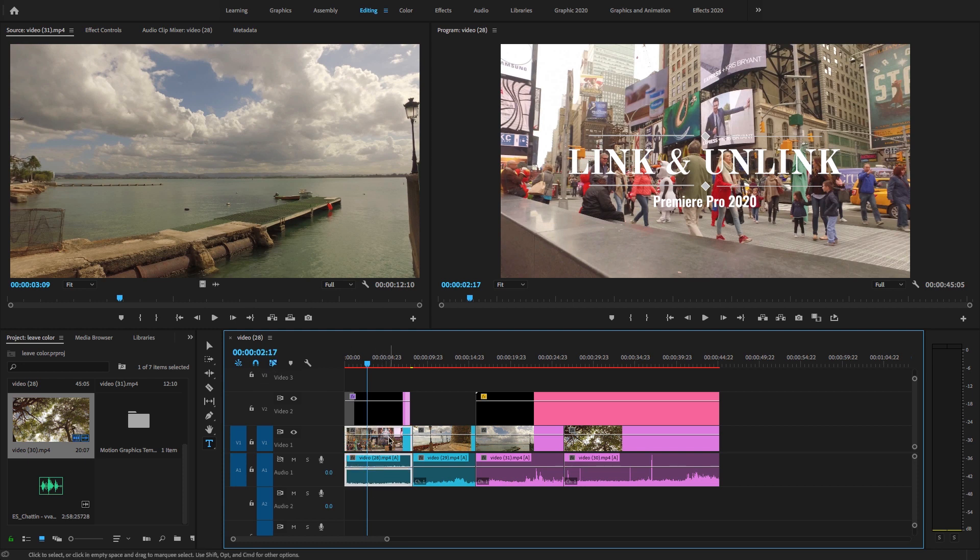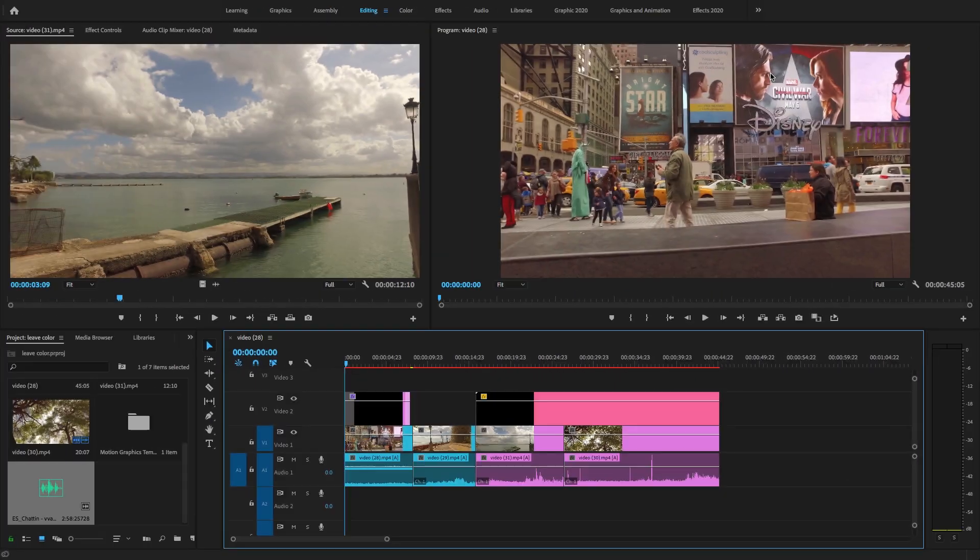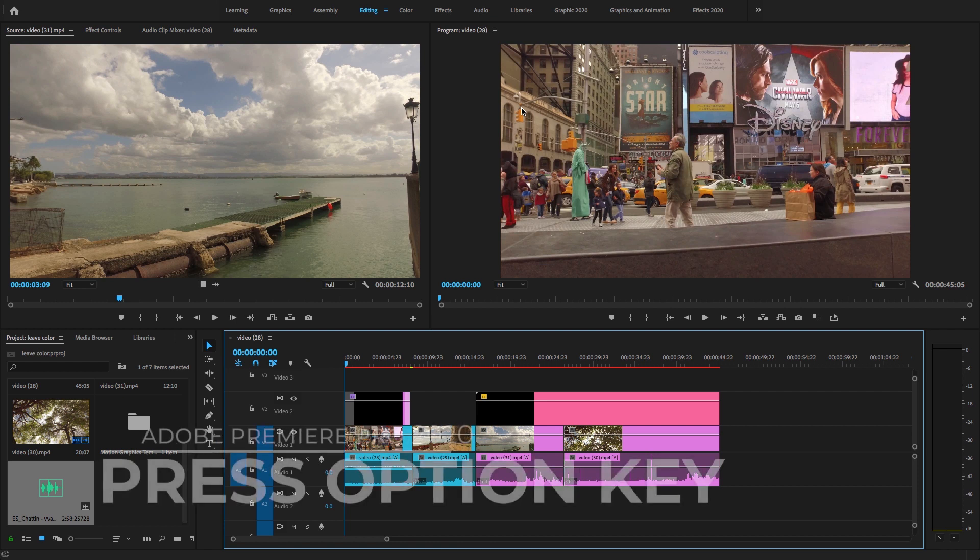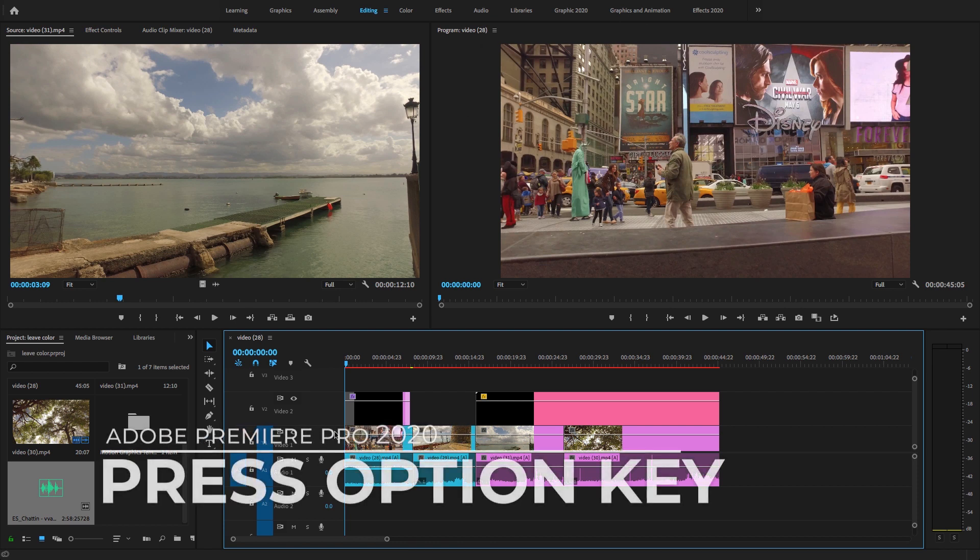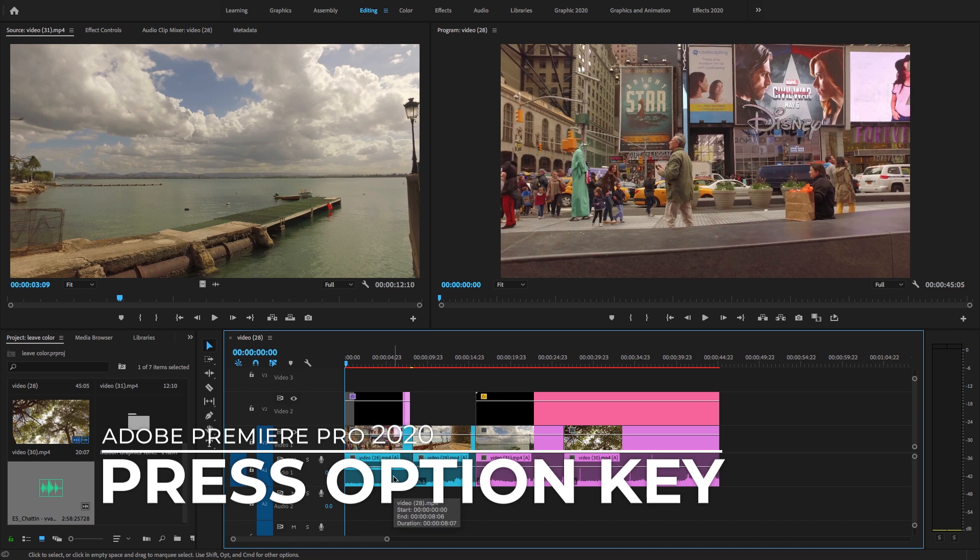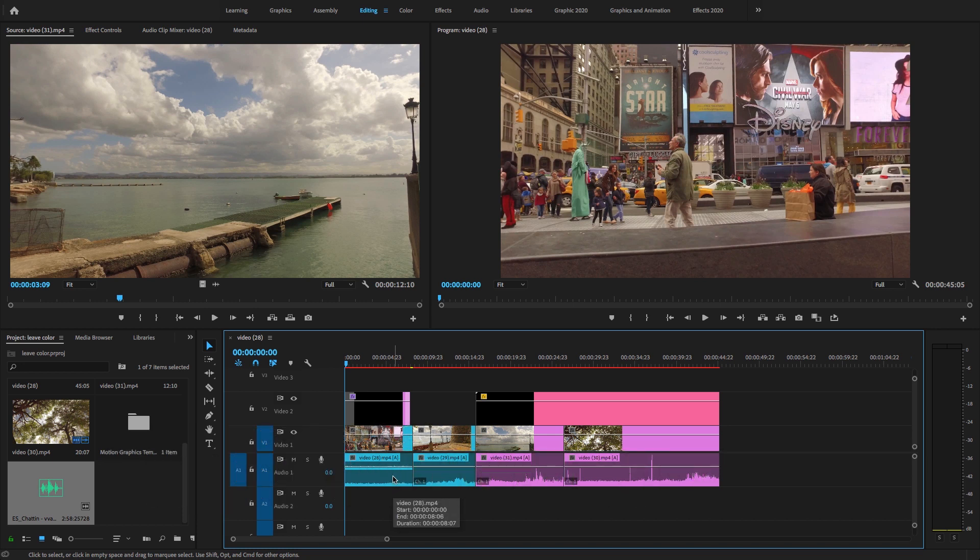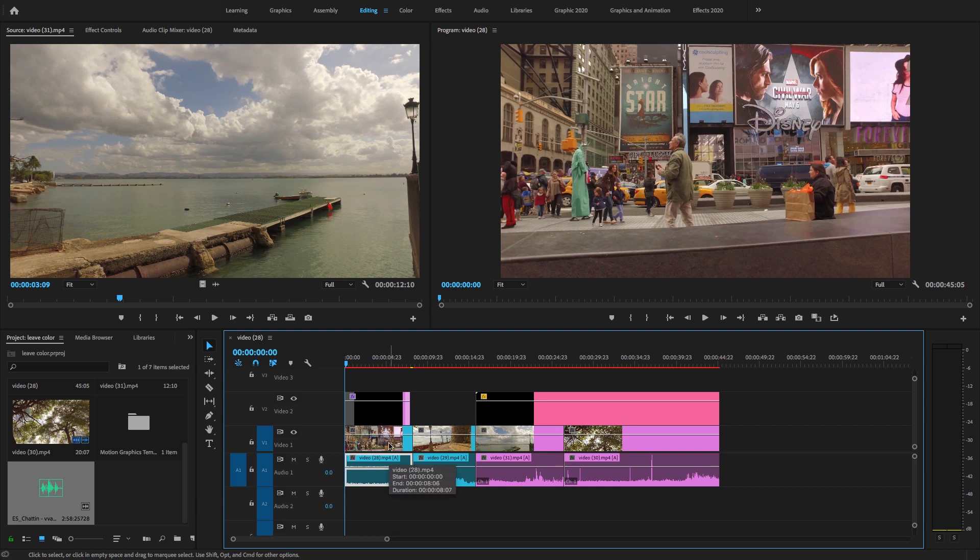Now guys, the second method to unlink your audio from video clips is to press Option key on a Mac and Alt key on Windows. So here, I'm pressing Option key and just select this clip. It's unlinked from the video clip, so I'm just going to delete it. And if you want to press Option key and unlink the video clip, just select the video clip and delete it.